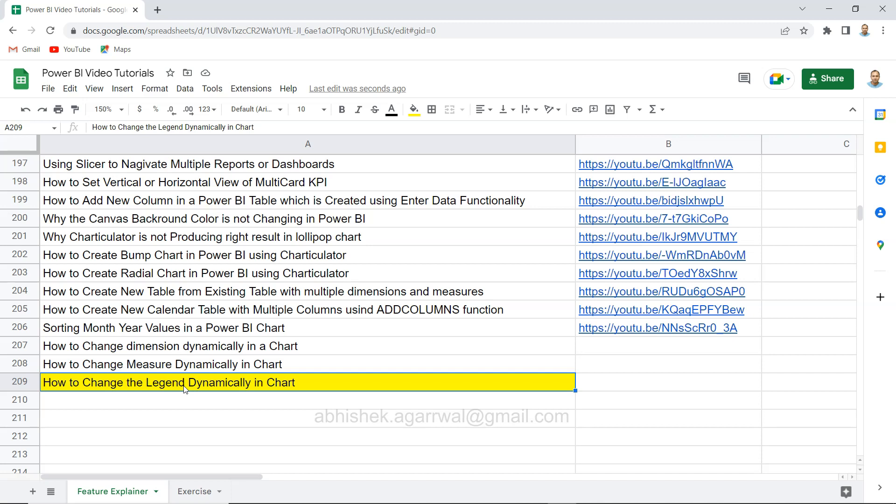In previous two videos I showed you how you can change the dimension dynamically, how you can change the measure dynamically. Then I experimented a little bit with the legend and found it really useful. I want to show you that use case and where it can be useful, using the same functionality we did in the dimension video.